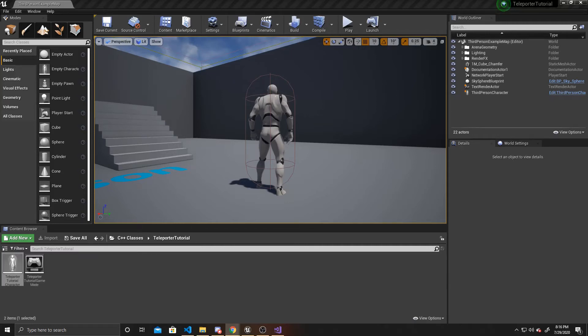Welcome to the Key Smash Studios tutorial. In this video, I'm going to be showing you how to make a teleporter using trigger boxes. As you're watching, if you find this video helpful, please remember to like and subscribe.